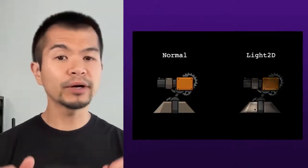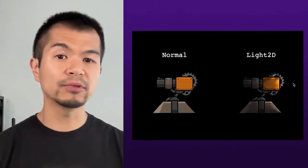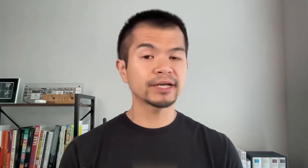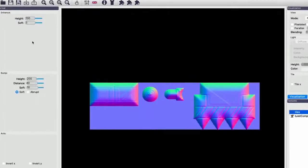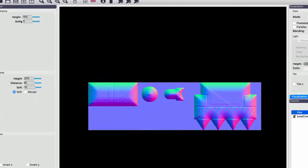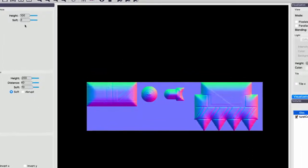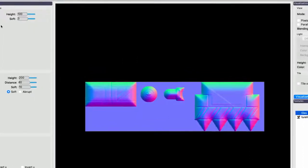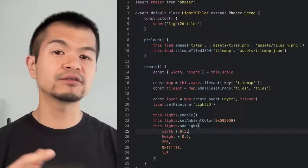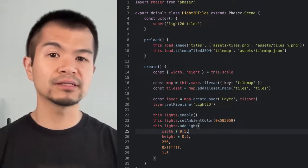But what if your game uses tile maps? For that, we can just take our tile sheet and drag it into LiDAR to create a normal map. Then we can export it like before and load it into phaser in the same way.